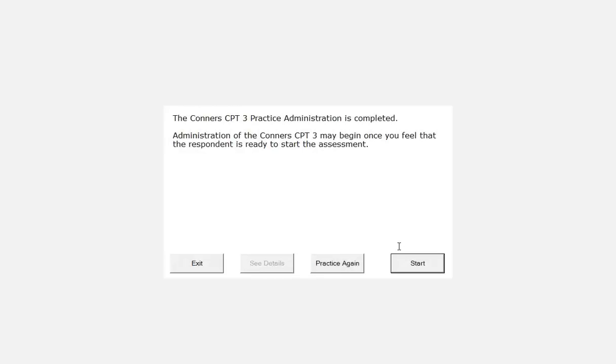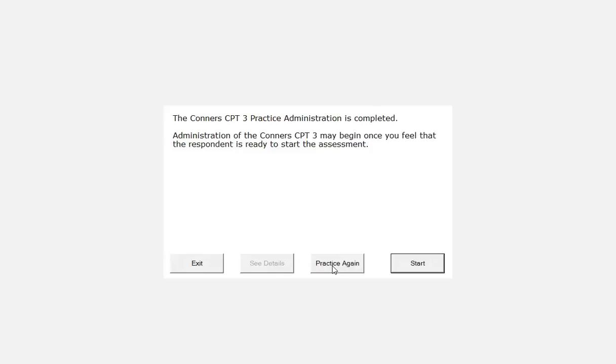The respondent should proceed to the actual administration if no warning message is issued at the end of the practice test. If a warning error is issued, it is recommended that the administrator choose the practice test again and re-explain the instructions to the respondent before repeating the practice test. If task comprehension does not improve after three attempts, consider foregoing the actual administration.